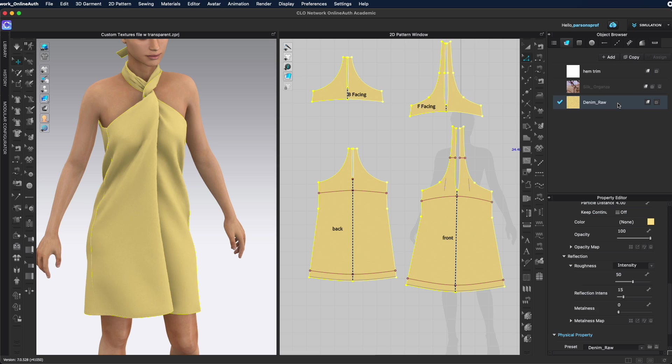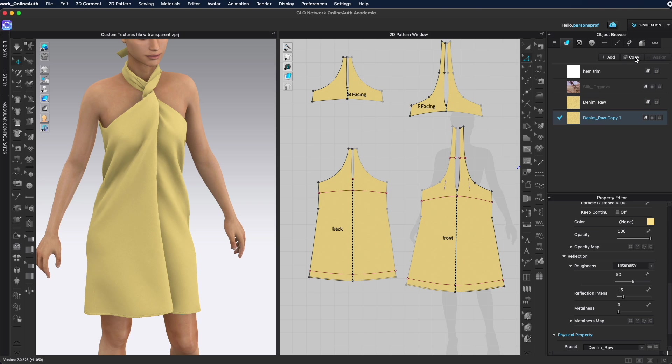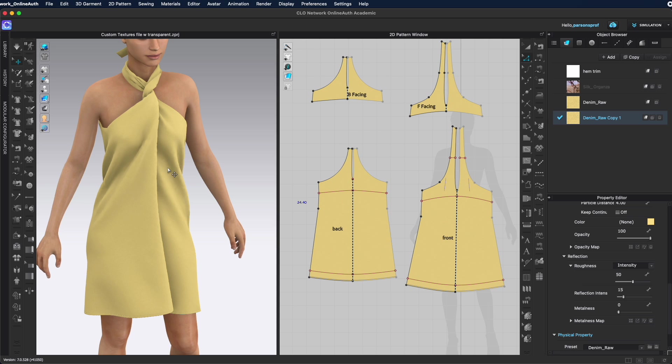So what I'll do is I will come to my object browser, select the fabric that I want and I'm going to copy it. Or alternatively you can bring in a new fabric that resembles in quality the textile of your swatch. So this one I'm also going to rename so that's going to be my trim with fringe.